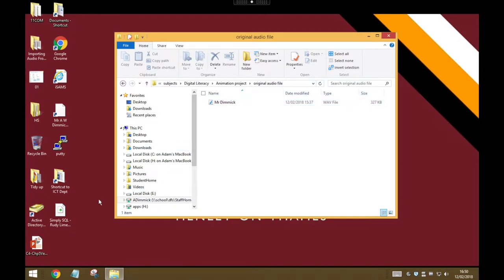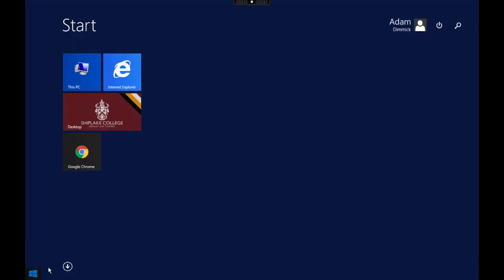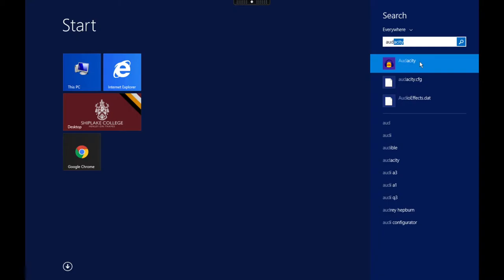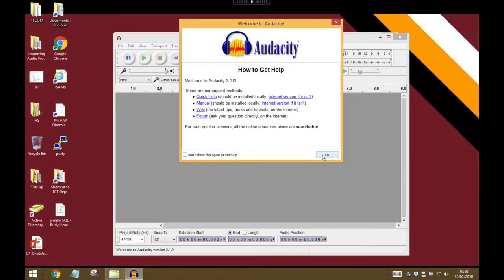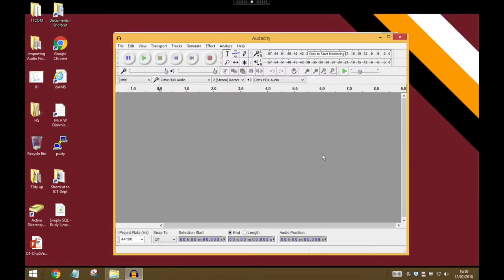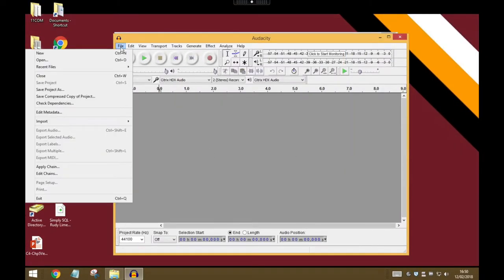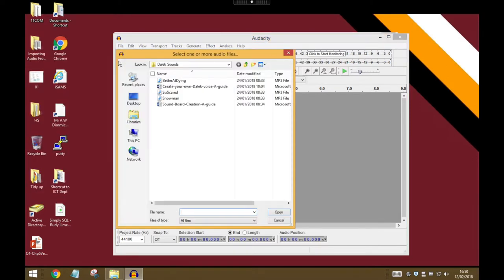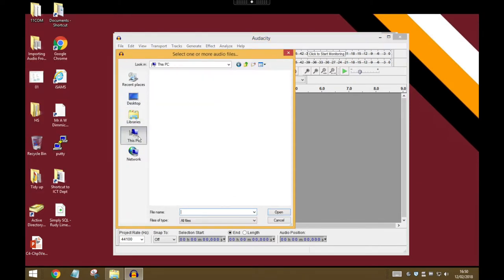Now you can find that by going to the start menu, and if you press—actually you can just search. So if we go to the search and start typing A-U-D, it will turn up and it's this one with headphones. Inside Audacity, I want you to go to the File menu and Open, and we need to find your original file.